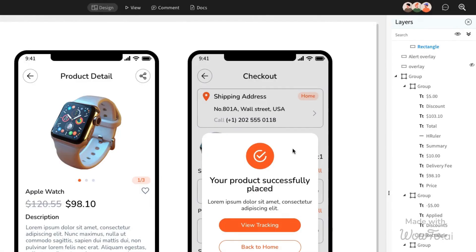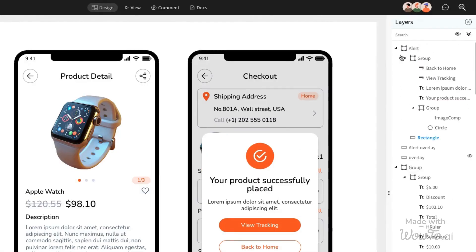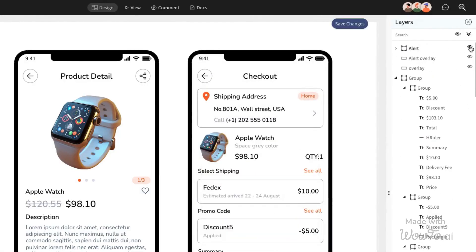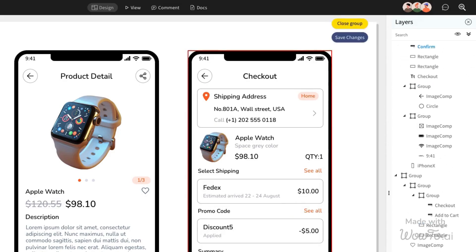To ensure your modal only appears when needed, hide it using our Layers feature. It will remain concealed until the user triggers the interaction.